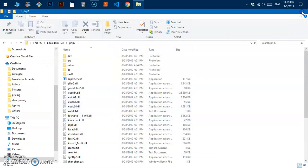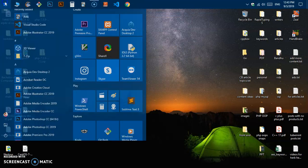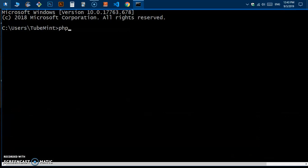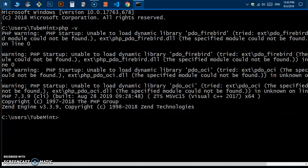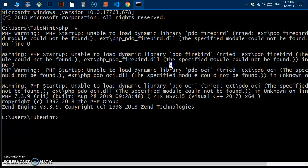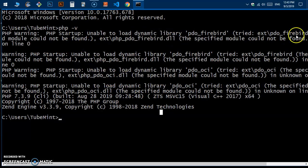Close everything and launch the Command Prompt. If you type 'php' you may see some startup warnings about being unable to load certain extensions, but that's a separate issue — PHP itself is running on this system.